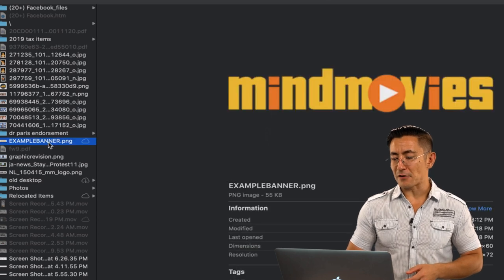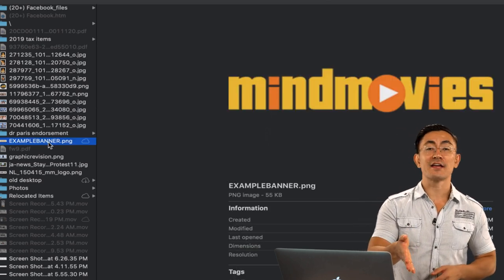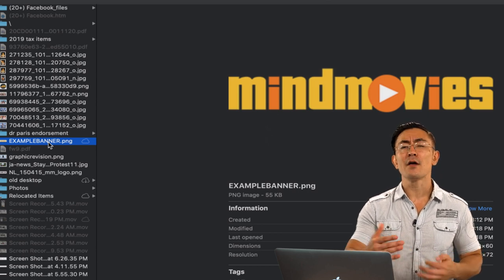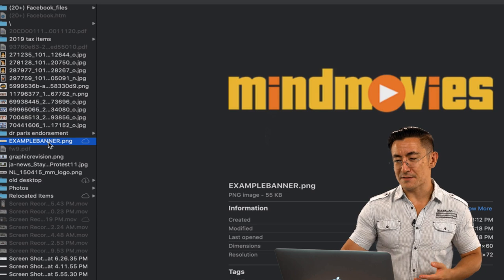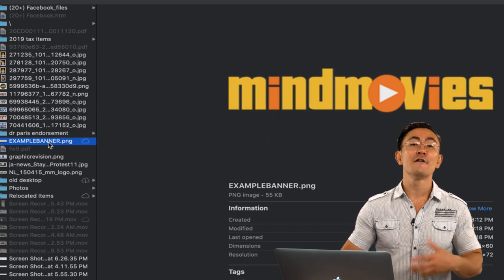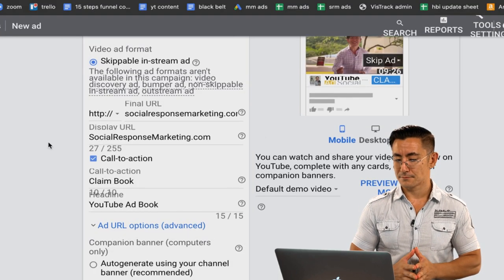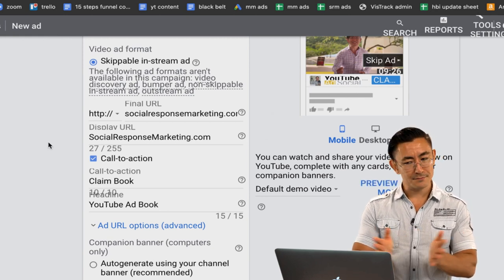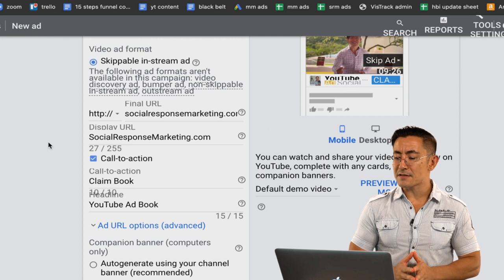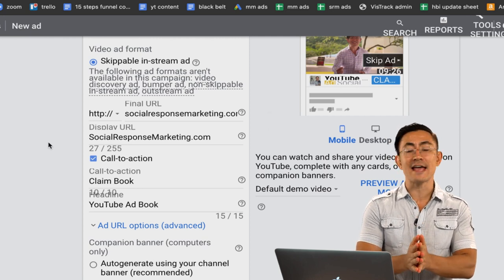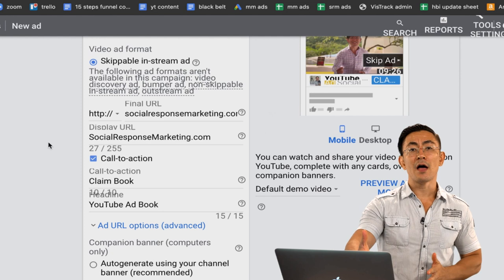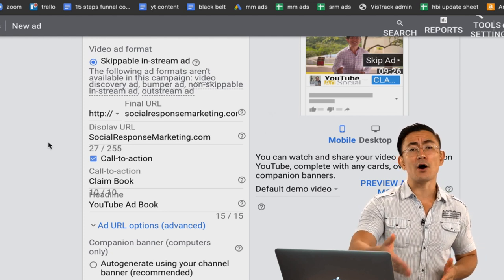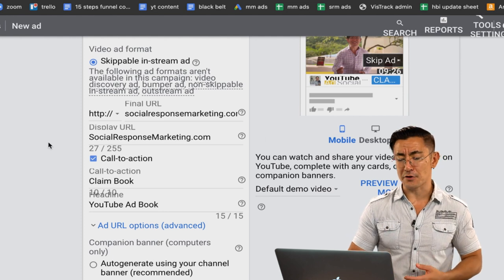I've made a file as an example — using your logo is not the best thing for a 300 by 60 companion banner, but just to walk through the process I'm using a placeholder image from my client company Mind Movies. I upload the image and you can see it uploading. Now that you've done all this, you have the option to preview the ad on mobile and desktop — I encourage you to do that to make sure everything is right before saving your ad.